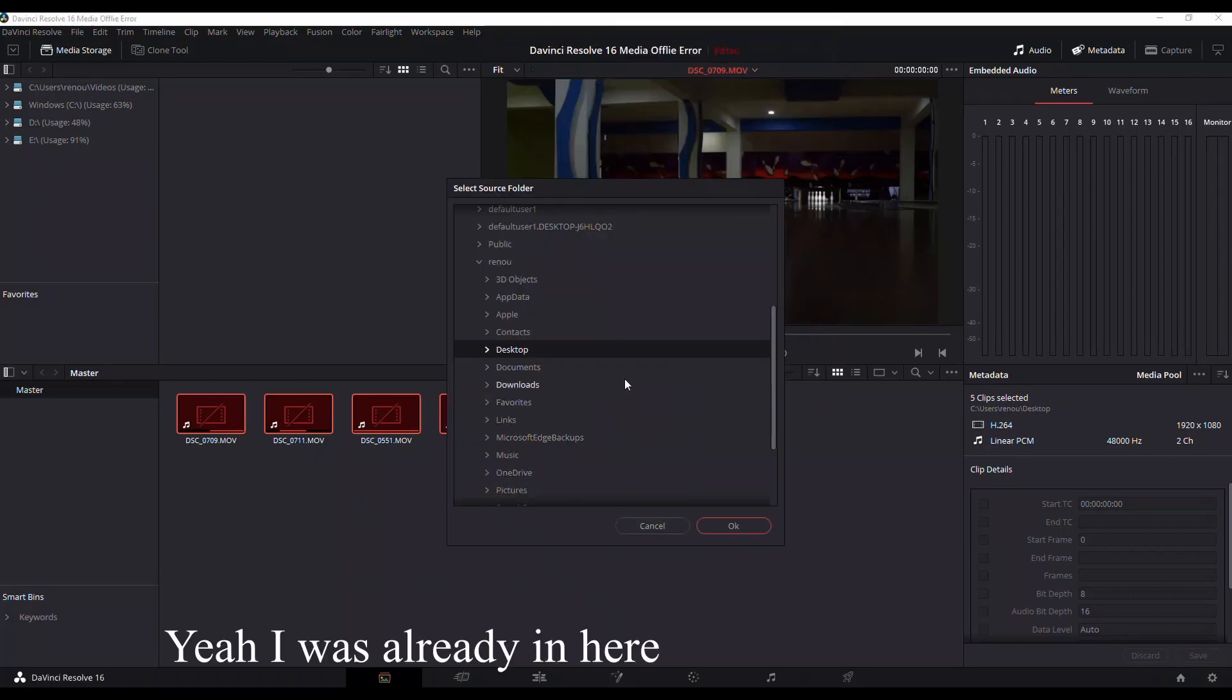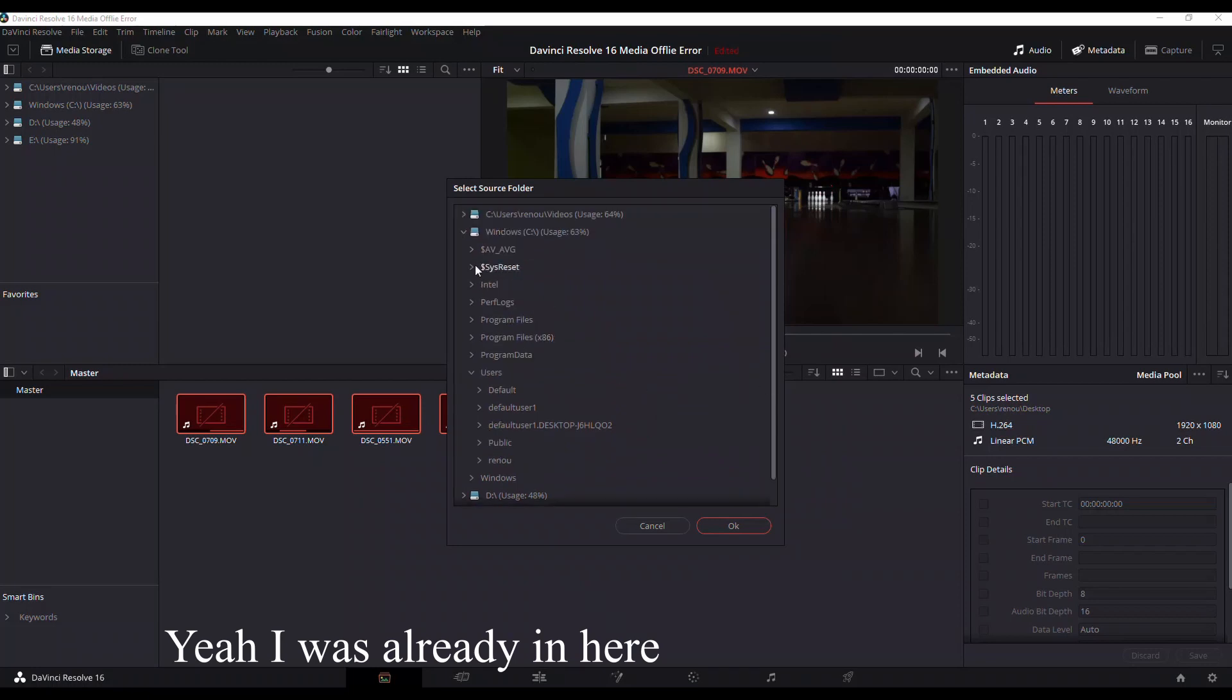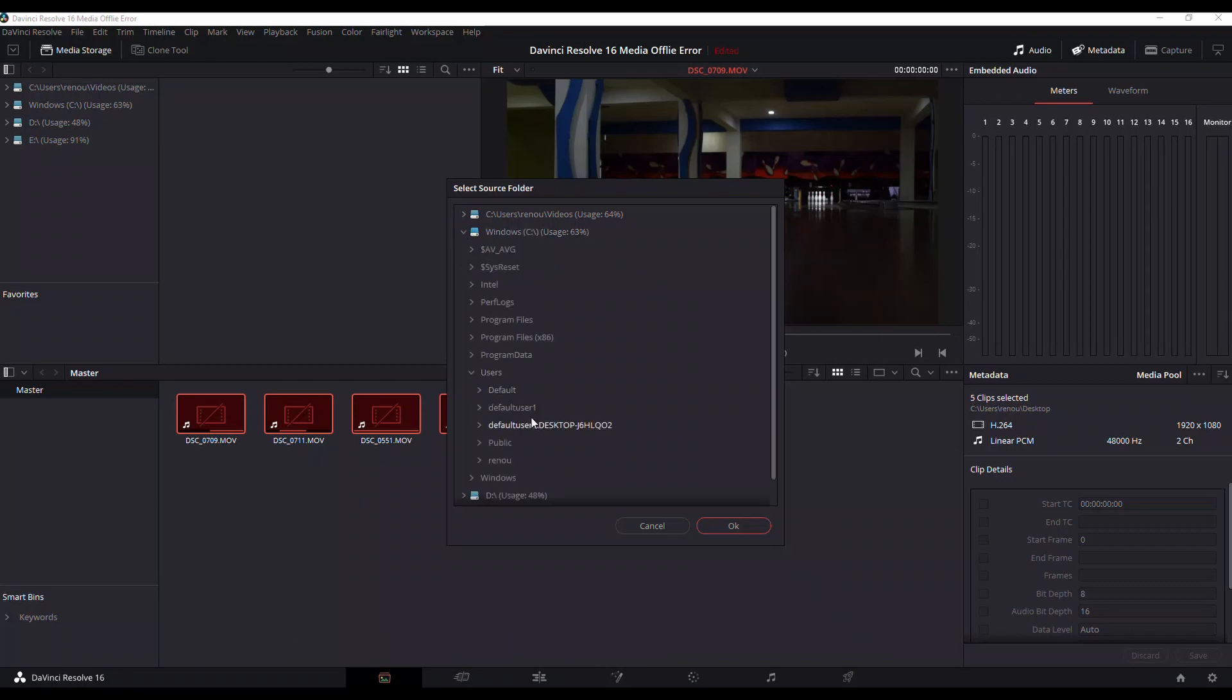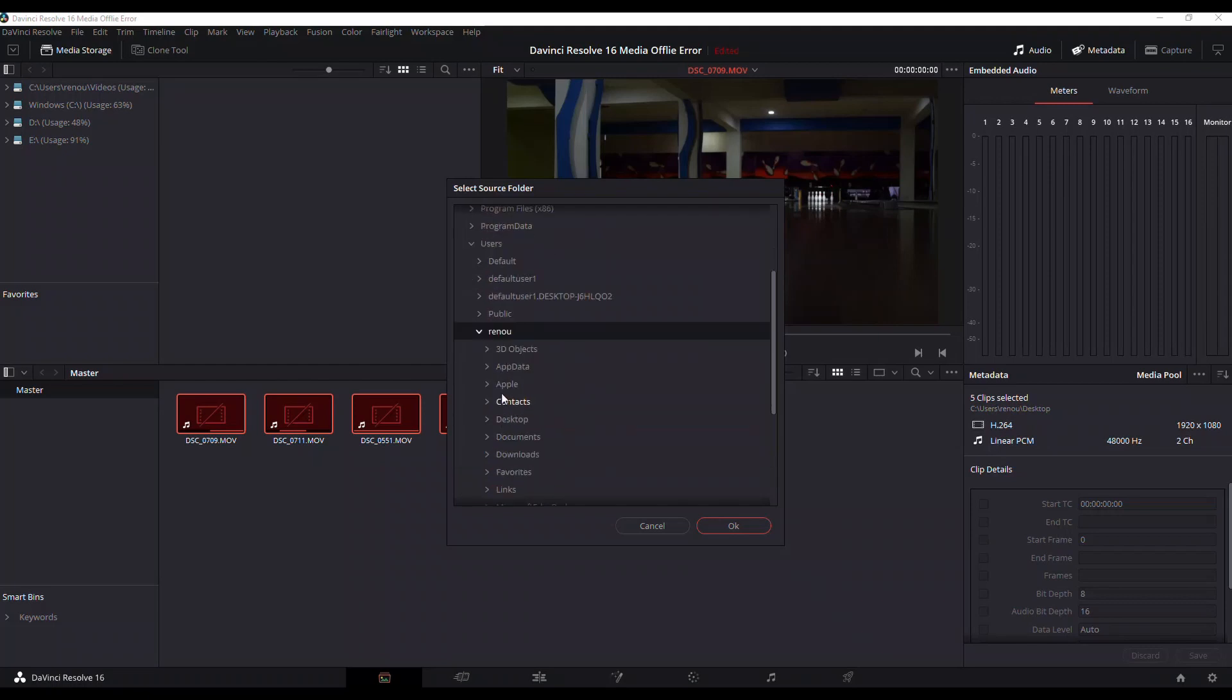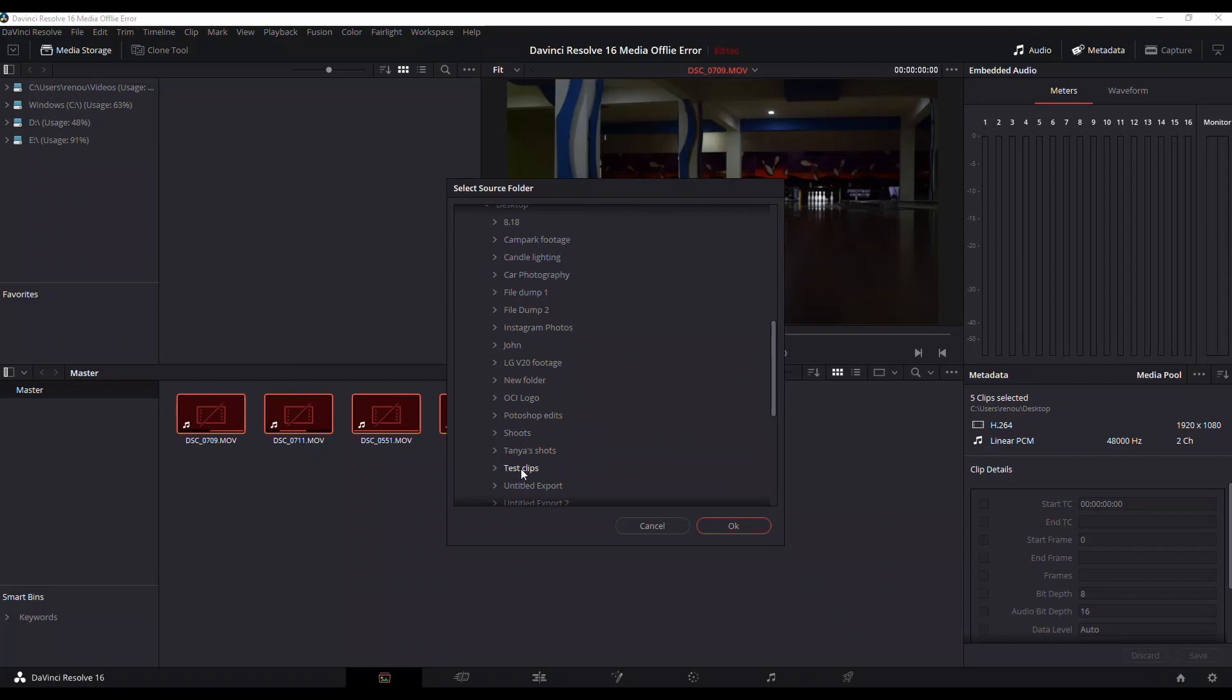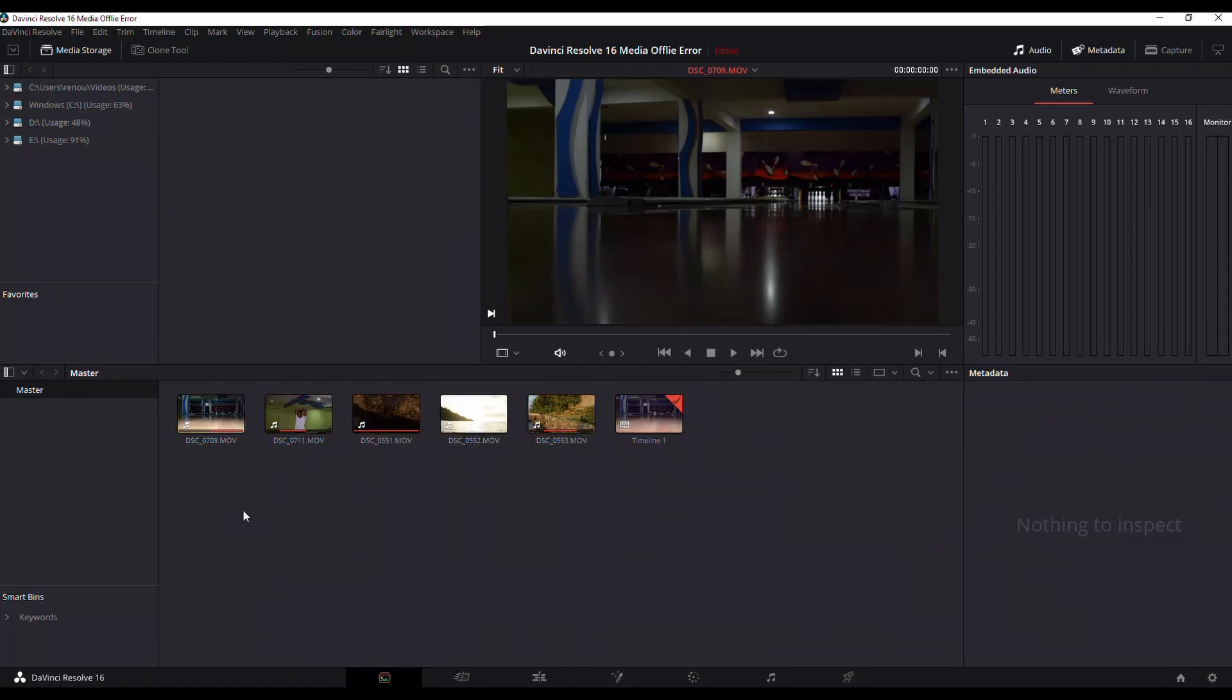you're going to right click and you're going to select the option that says Relink Clips. It's going to bring you to this folder that has all the information that's on the computer. All you need to do is just find that specific folder that they're in. Mine happens to be in Renoir and you're going to find the desktop. Next thing is that specific folder which was Test Clips and once you press OK...